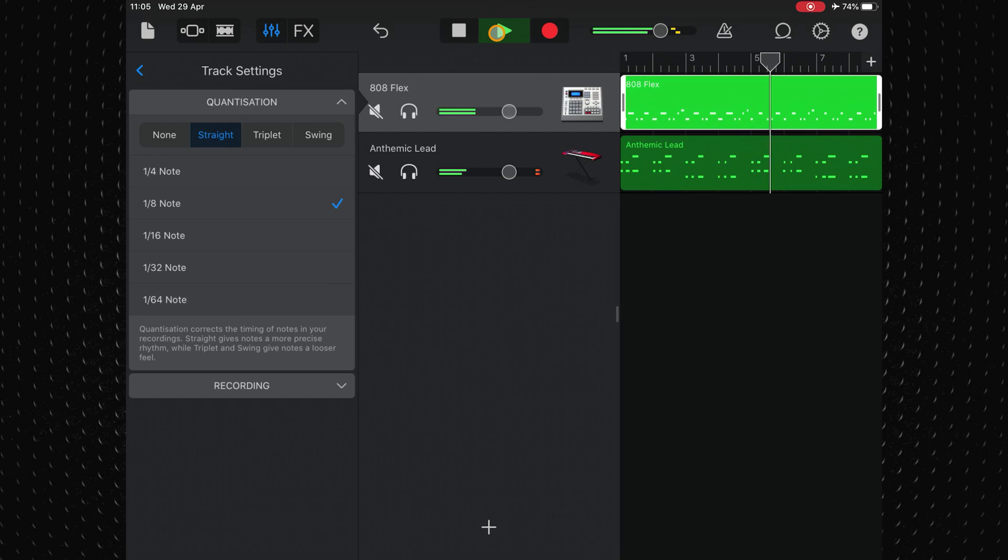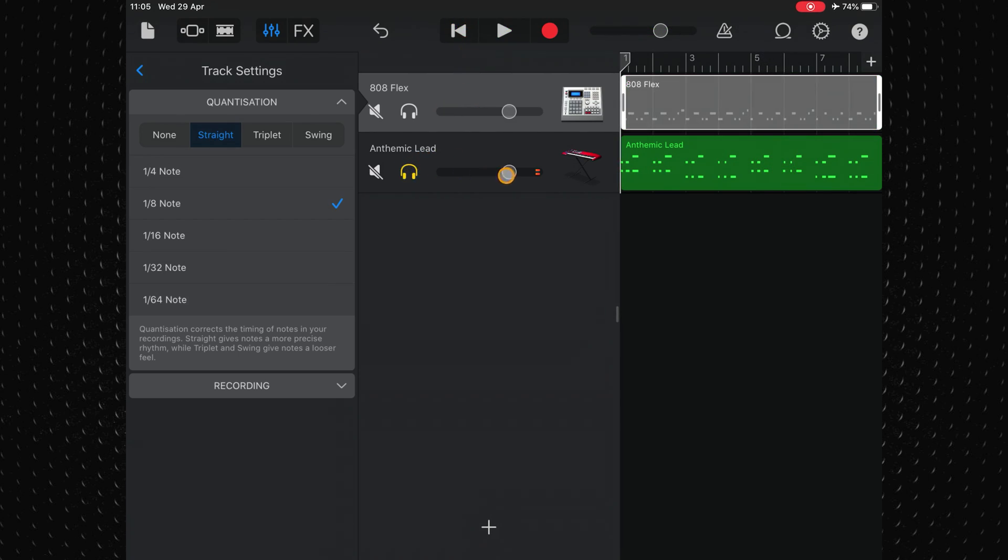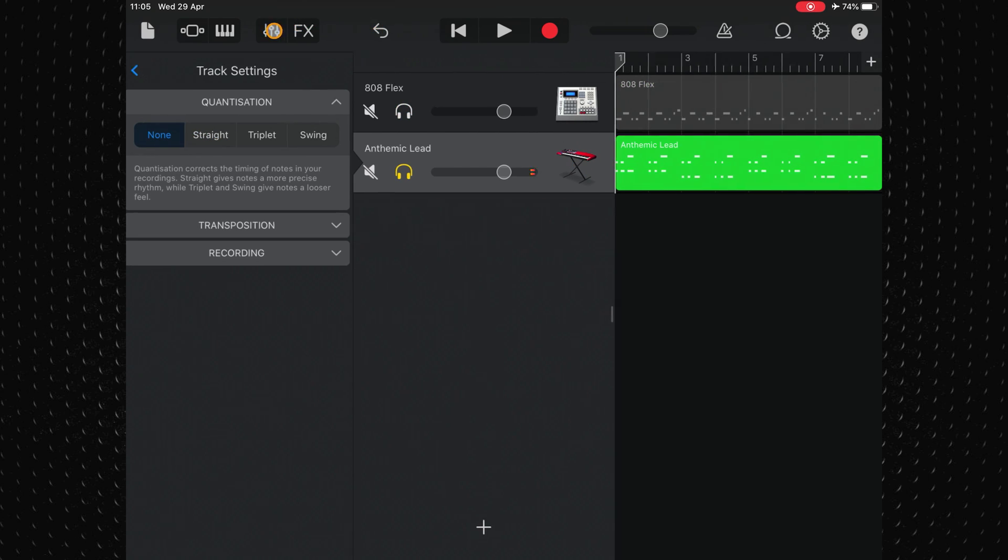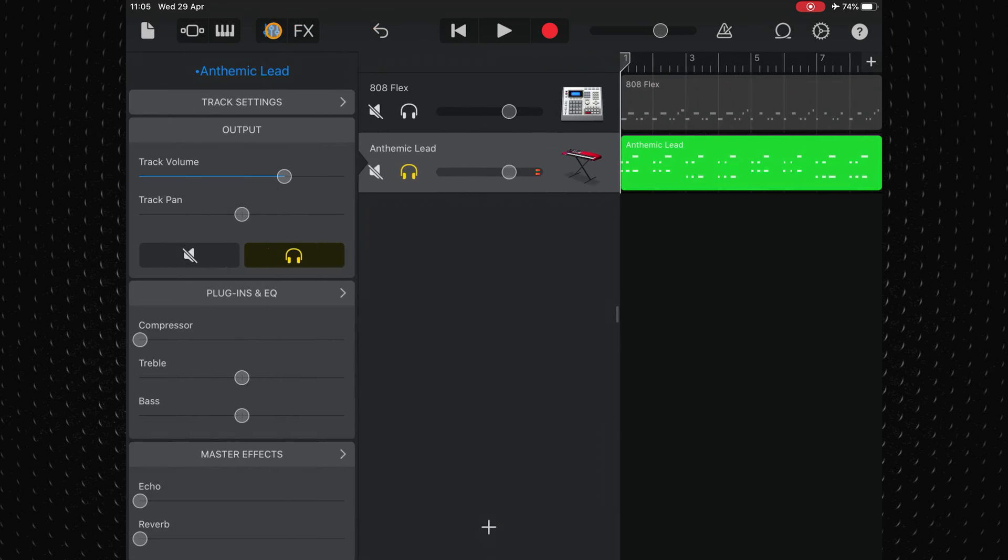Still, this synth track is out of time. I'll solo the anthemic lead and head back into the controls for this track.